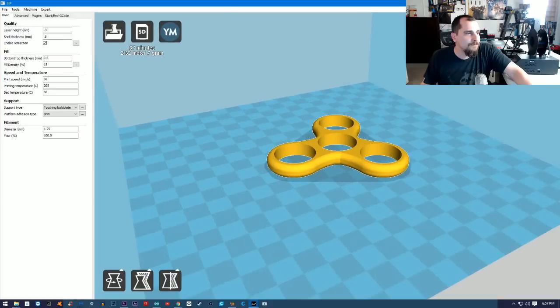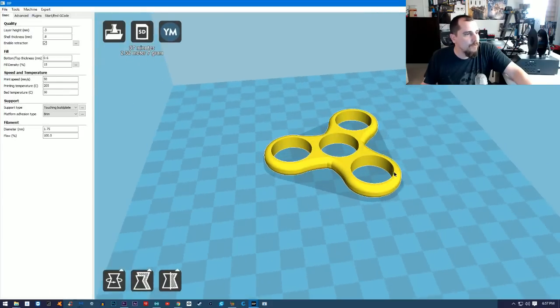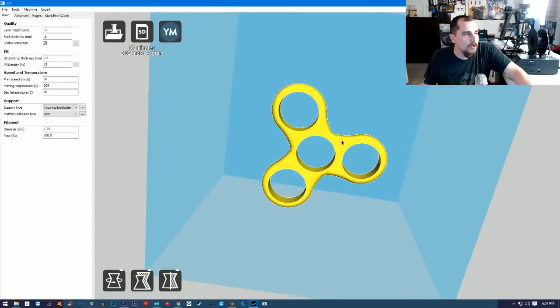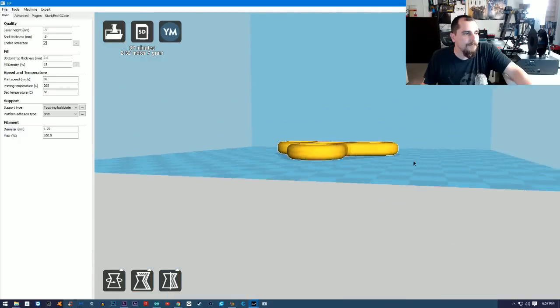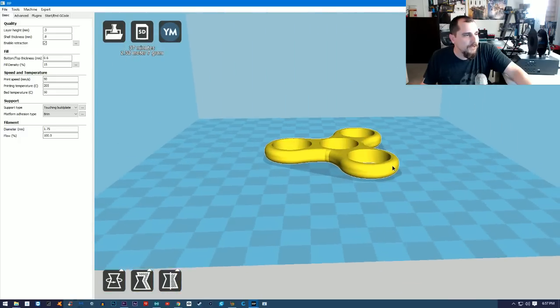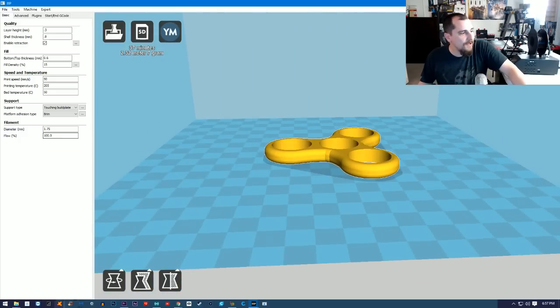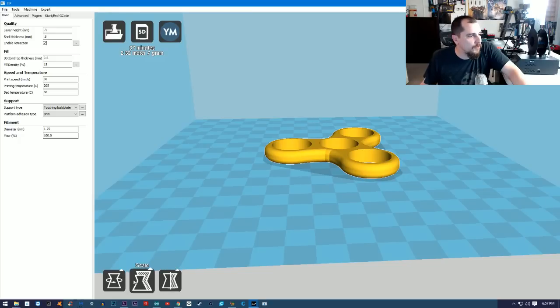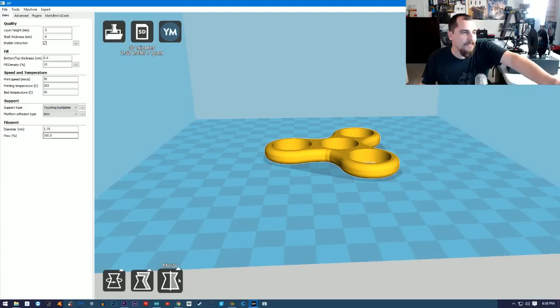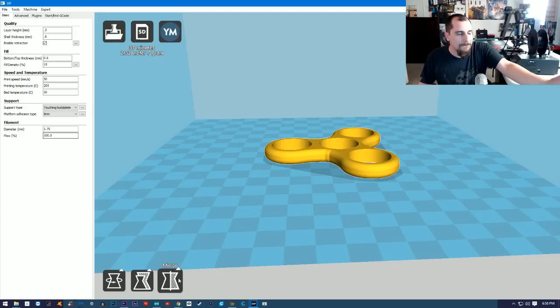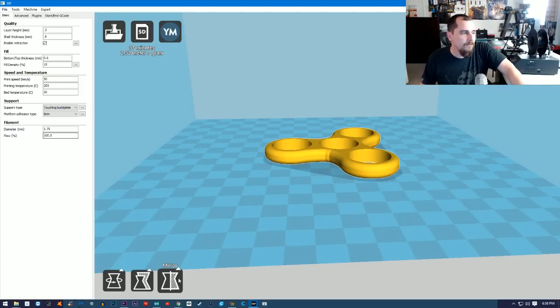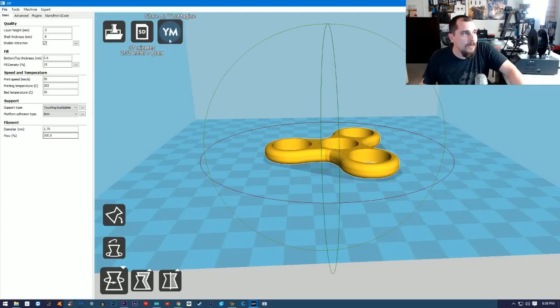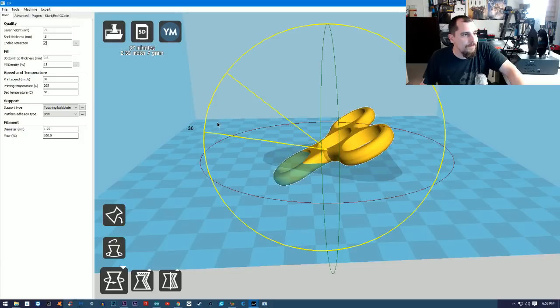Once we're in there, you can see if you right-click and hold you can actually spin the part around. If you need to rotate it, you'll see a bunch of different options down here: Rotate, Scale, and Mirror. I can actually make this flip 180 degrees or just mirror it so that it's completely backwards.